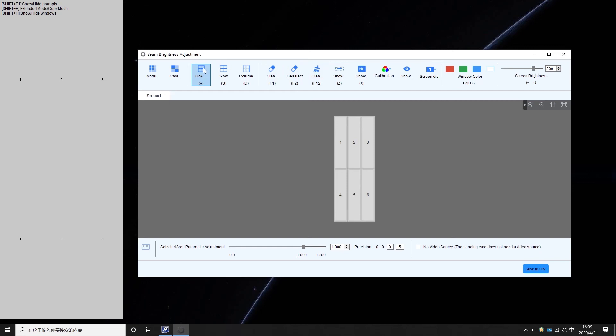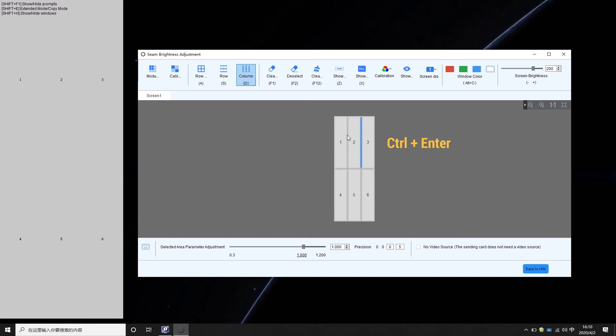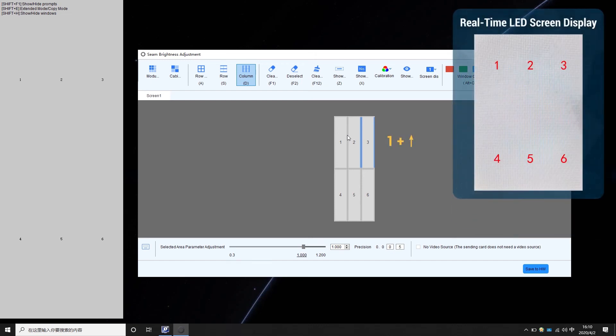Click to choose row and column mode, row mode only or column mode only, or press ASD for quick setting. Use arrow keys to select borders that need to be adjusted. Press CTRL and enter together to select multiple areas at the same time. Press 1 plus up or 1 plus down together to set brightness higher or lower.